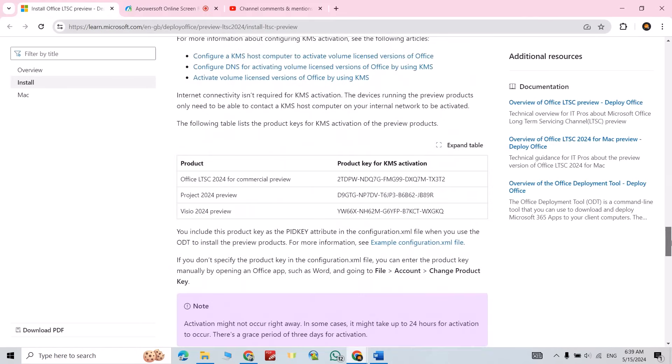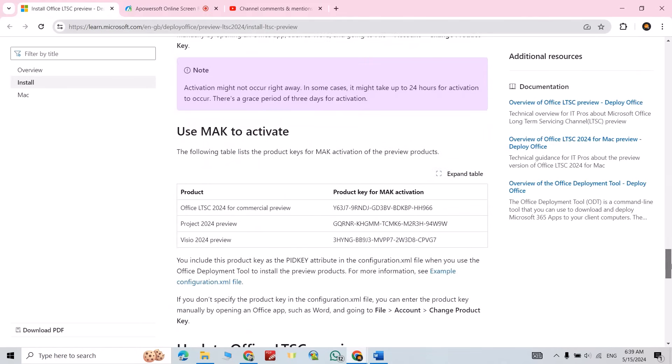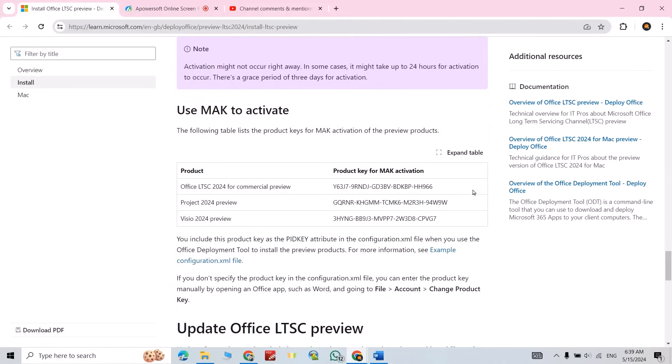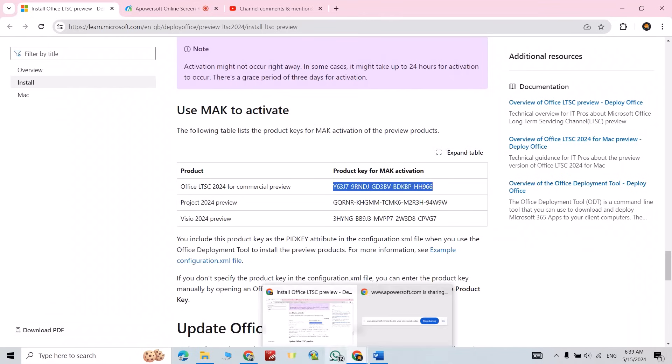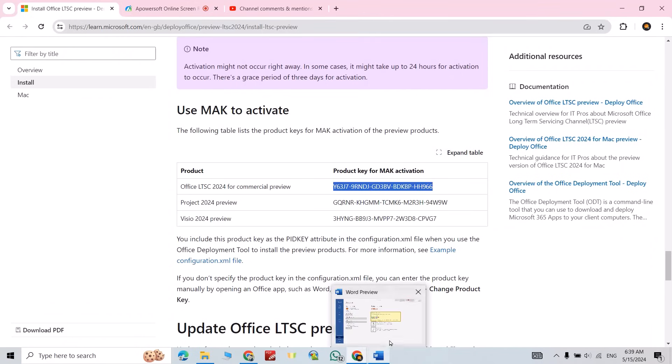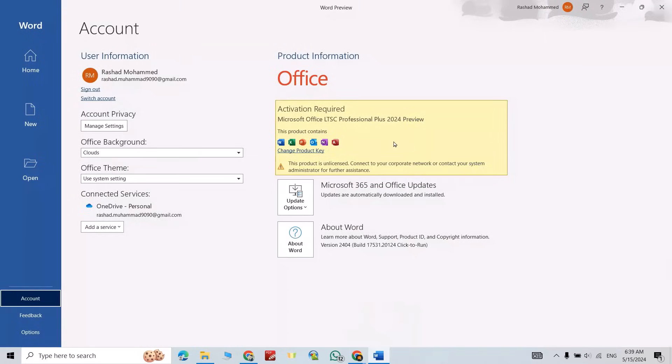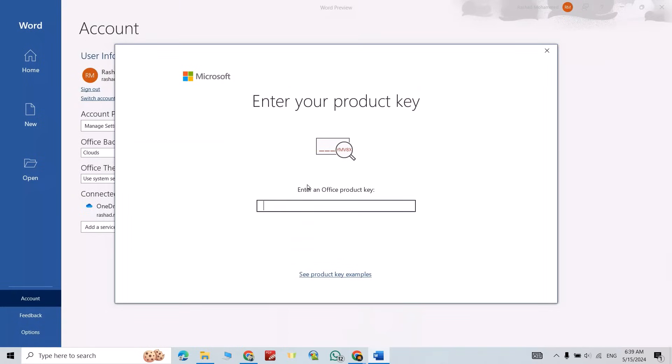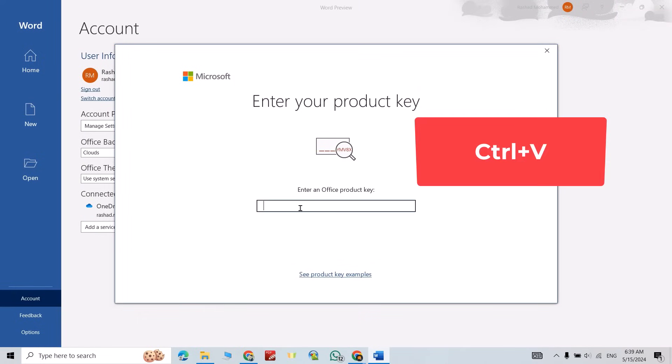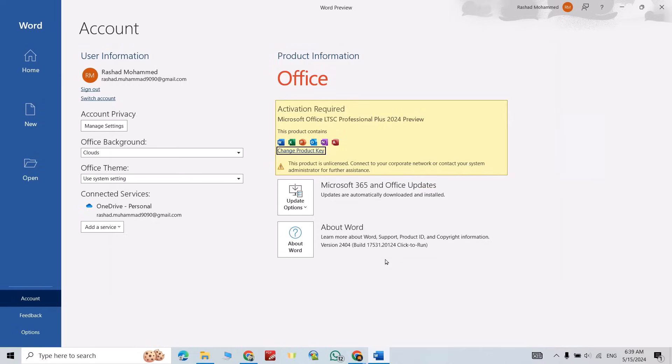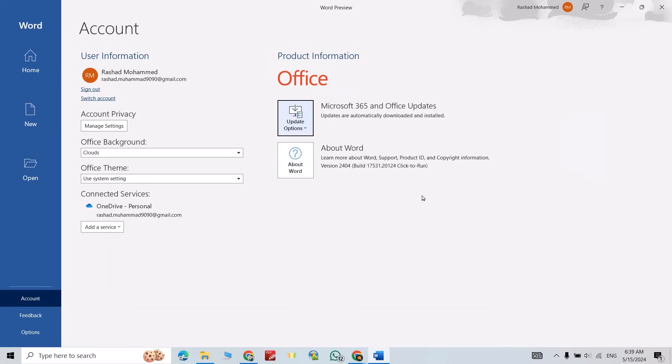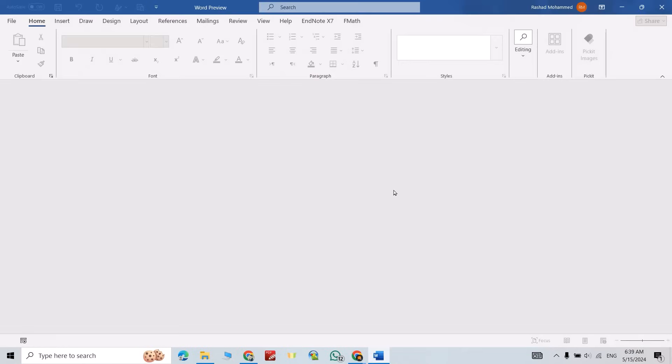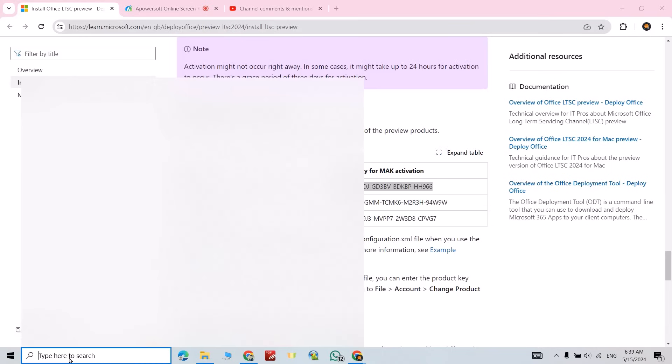Then come back to Microsoft Word, change product key, control V, activate Office. Now let's refresh Microsoft Word, just close it, then again open Word.